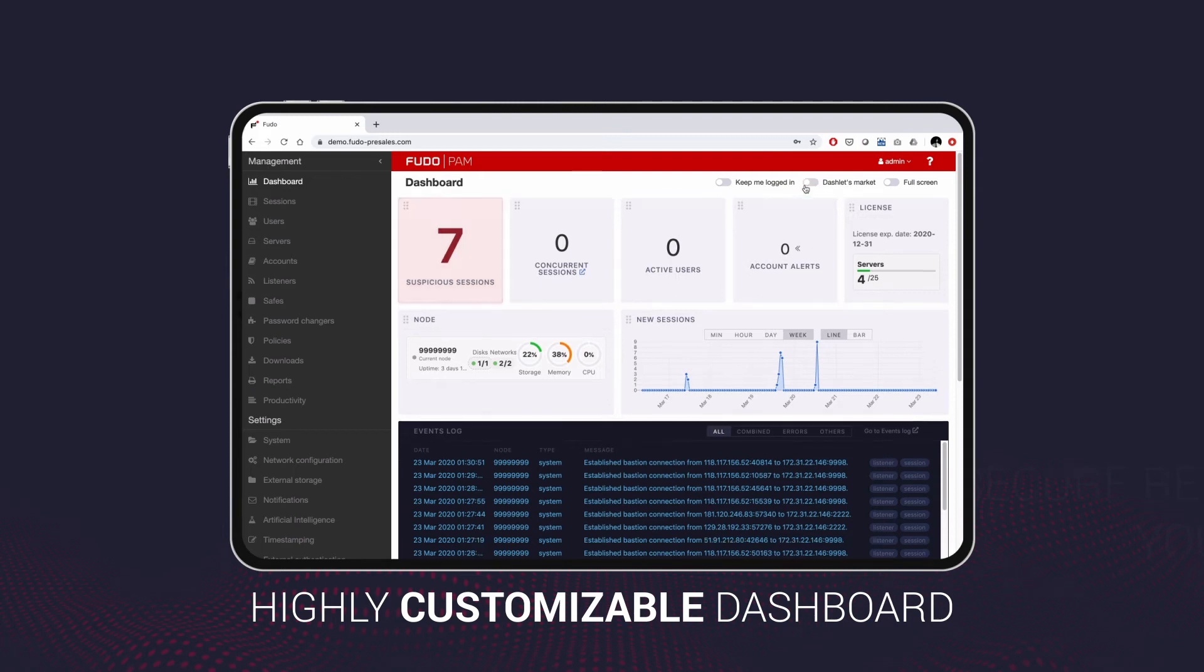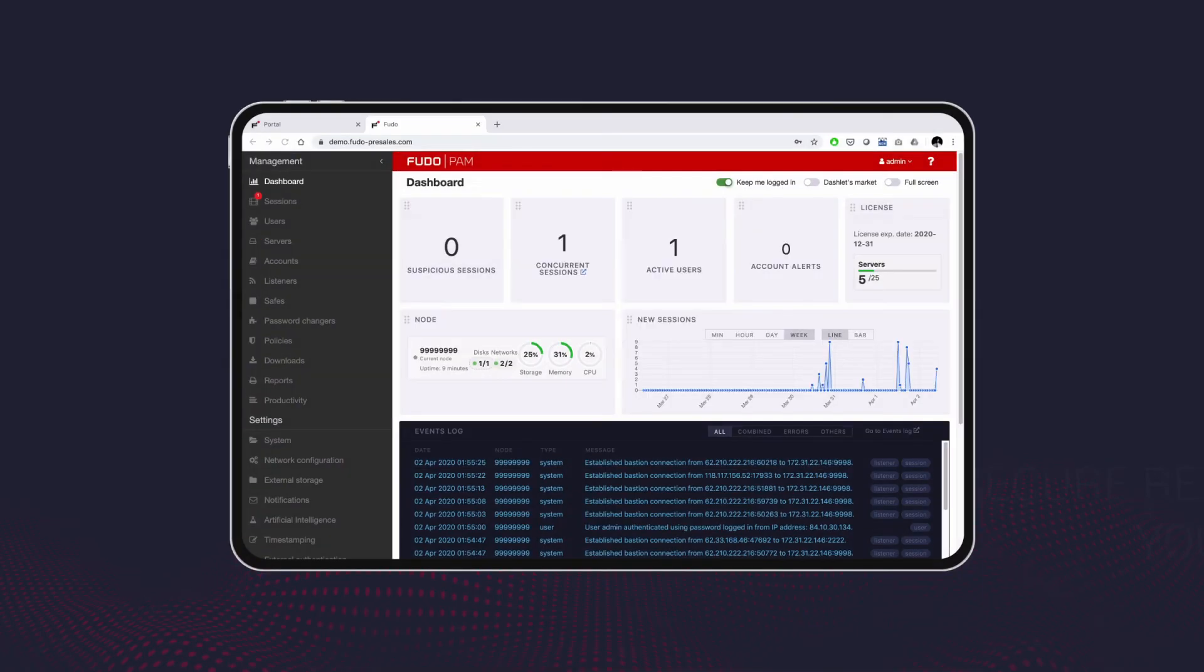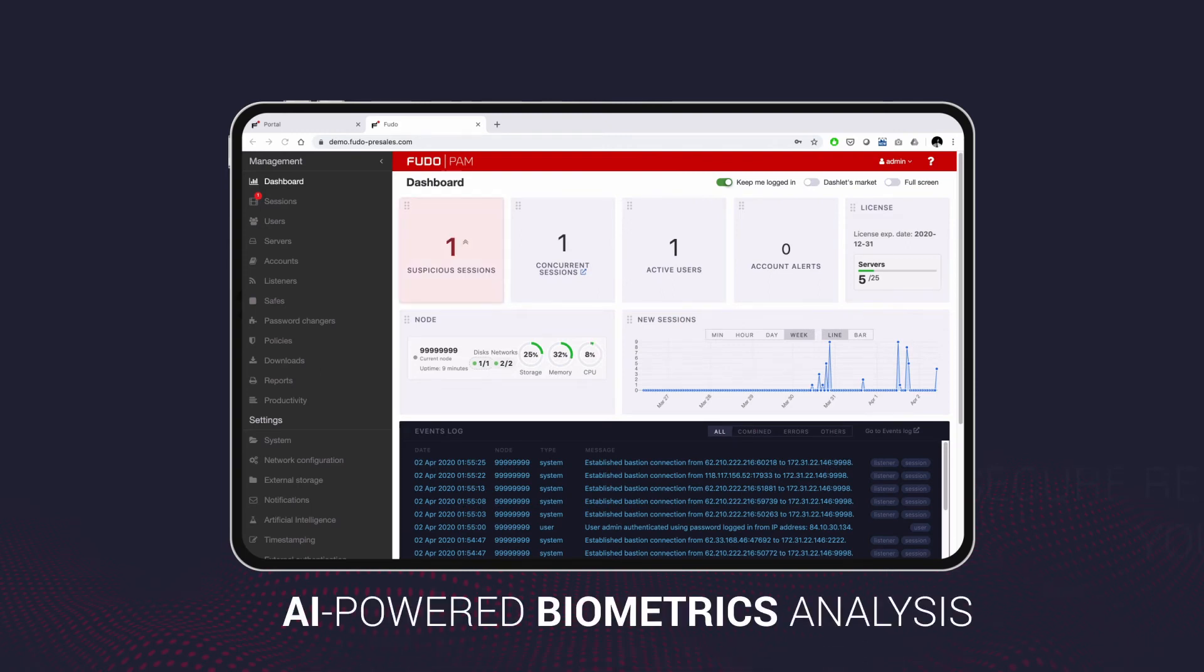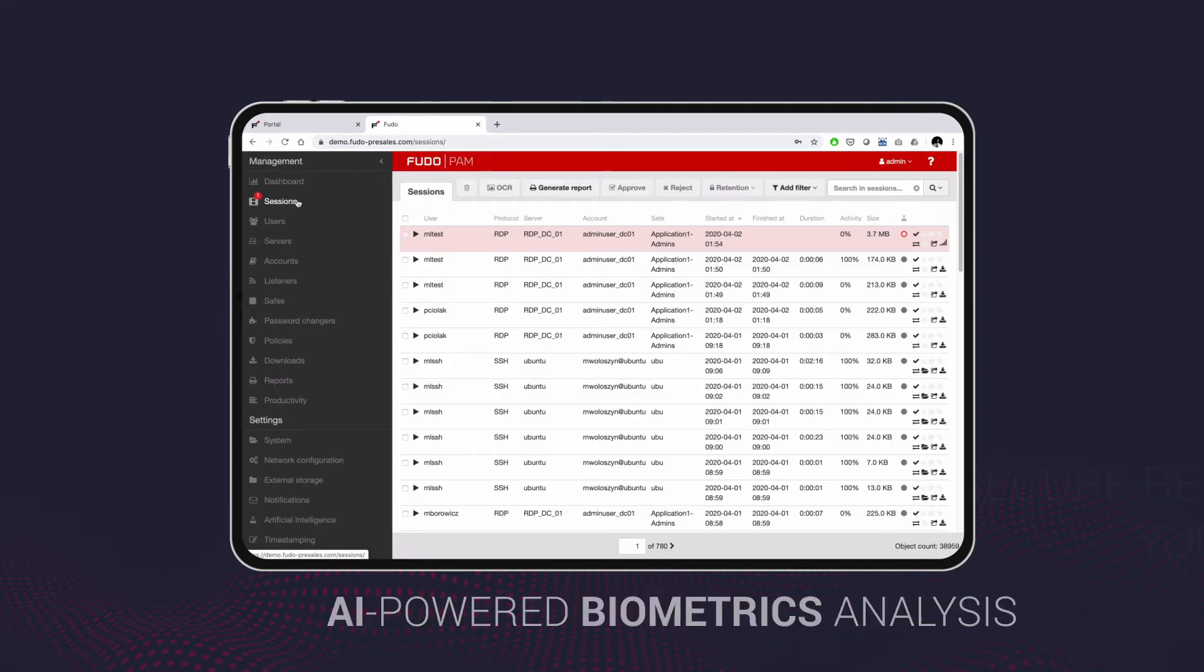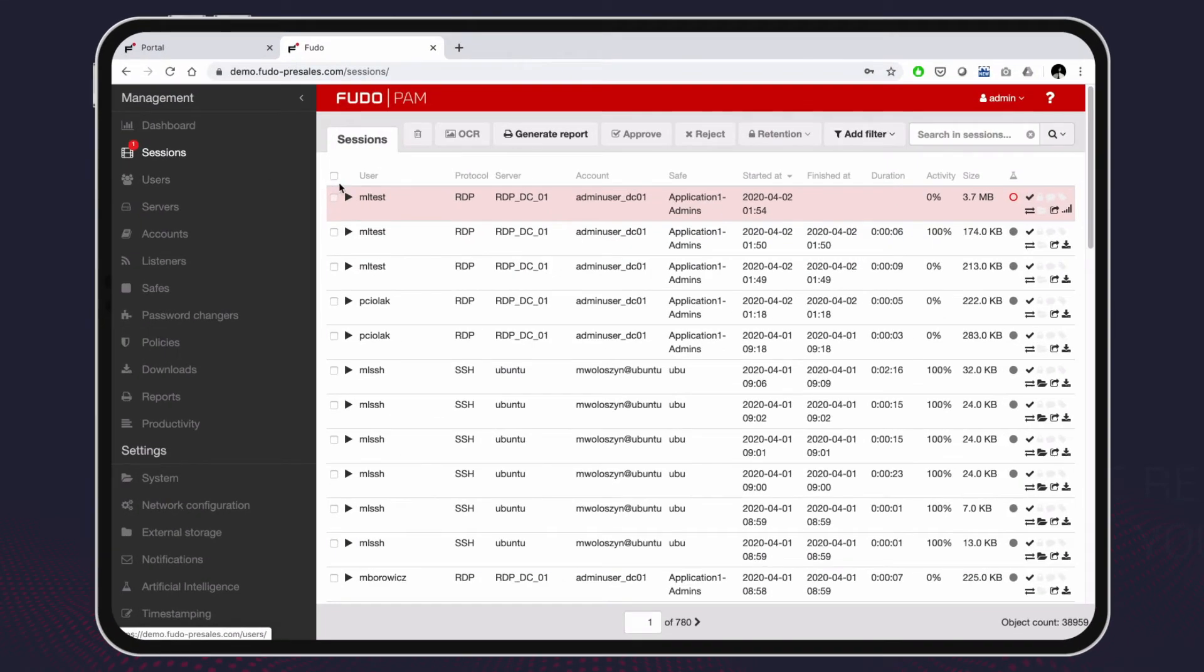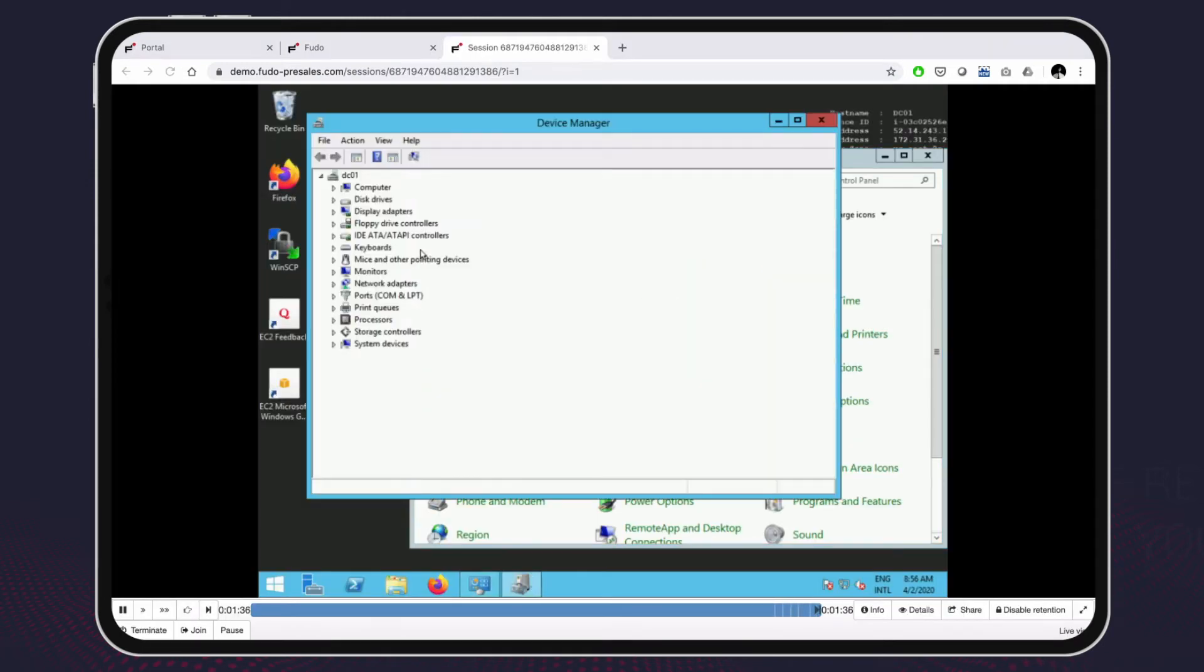All user sessions are monitored and recorded. Foodopam keeps track of user actions and it analyzes user behavior. A CISO can see a suspicious session alert on the dashboard and can then go to the sessions list and playback the session in question and decide whether the session should be terminated or continued.